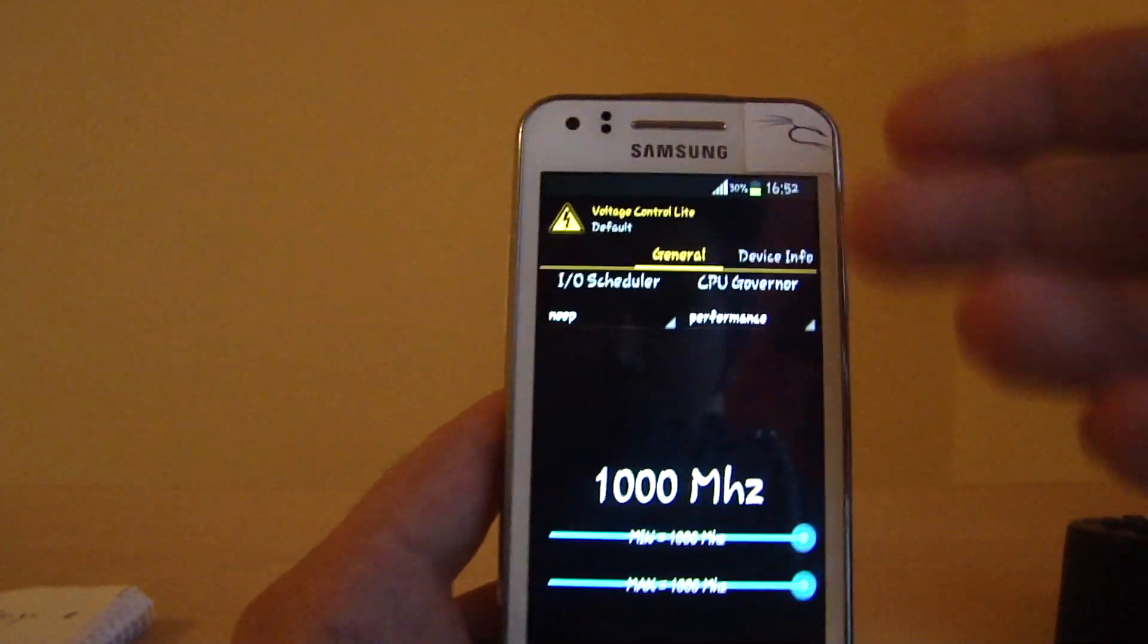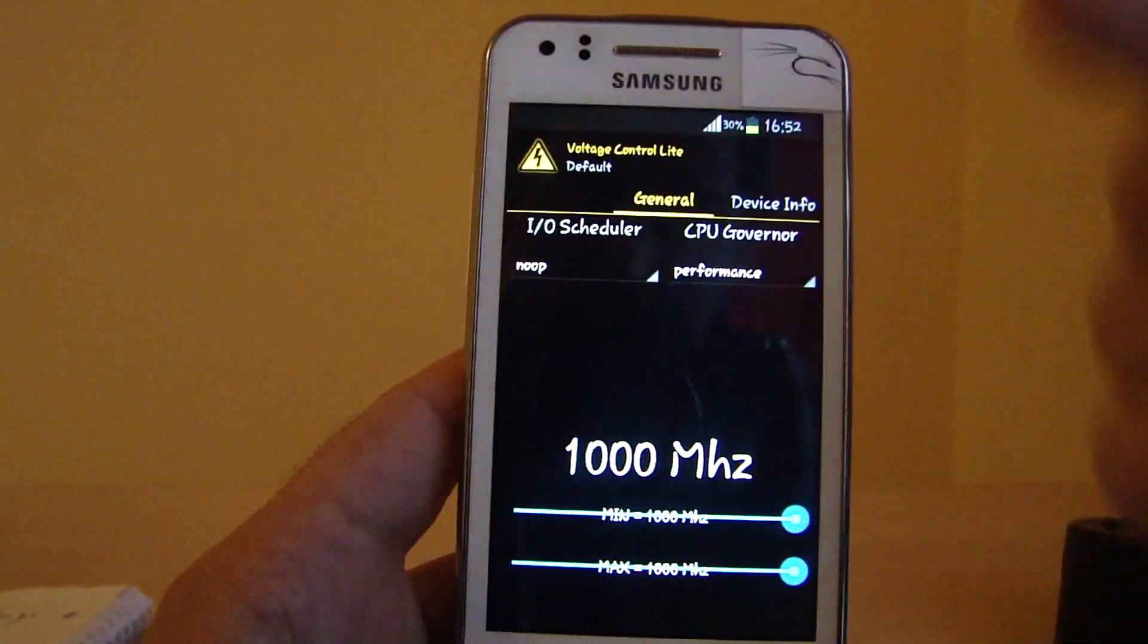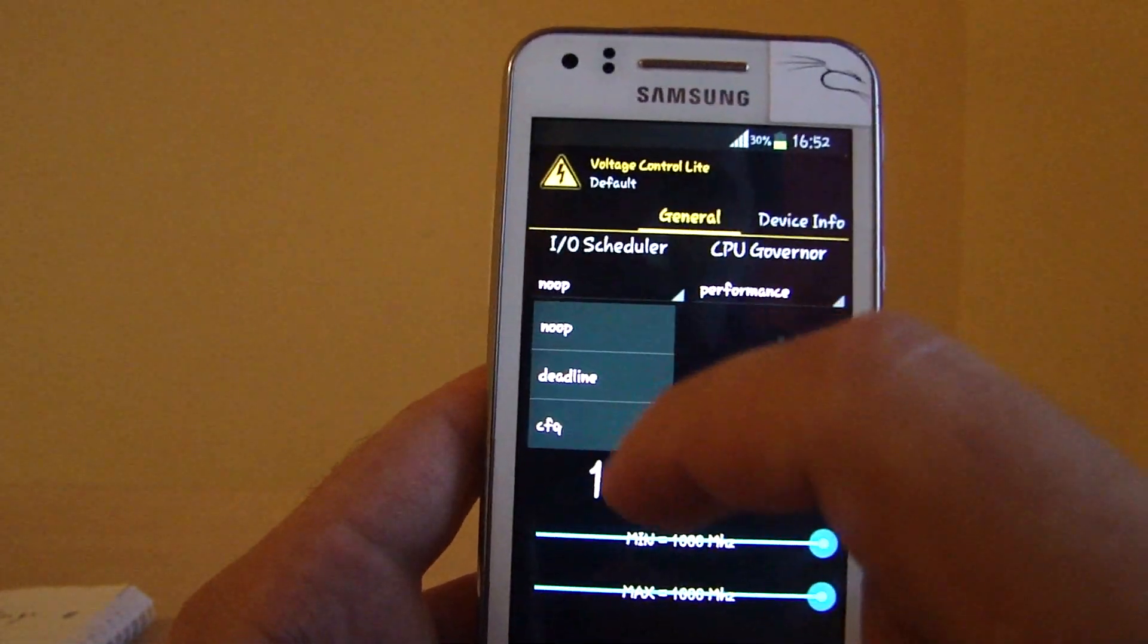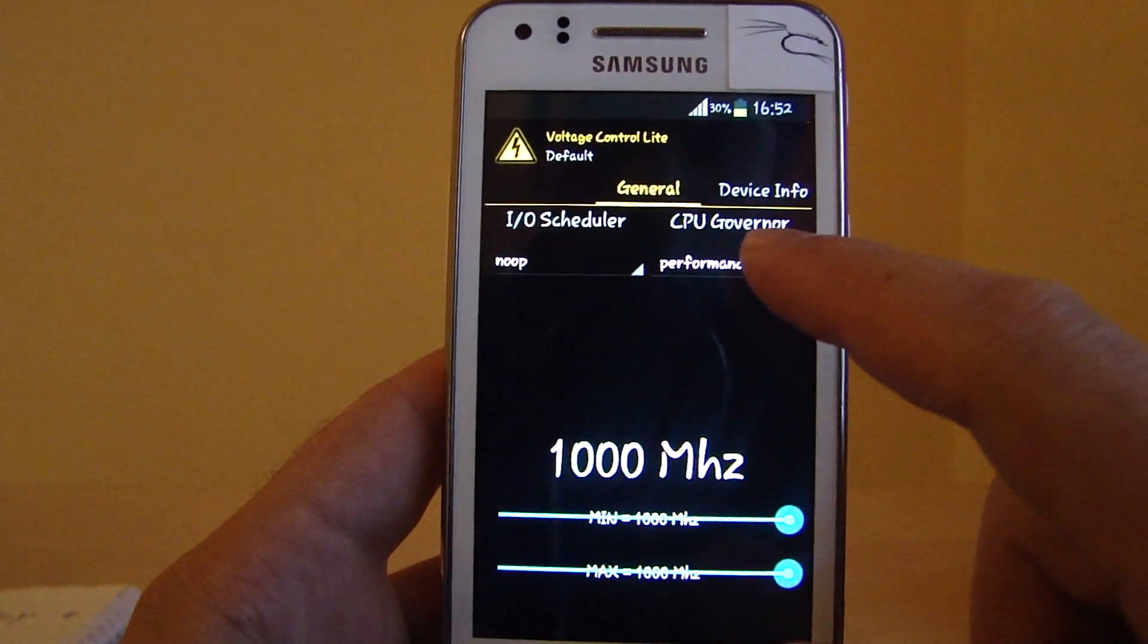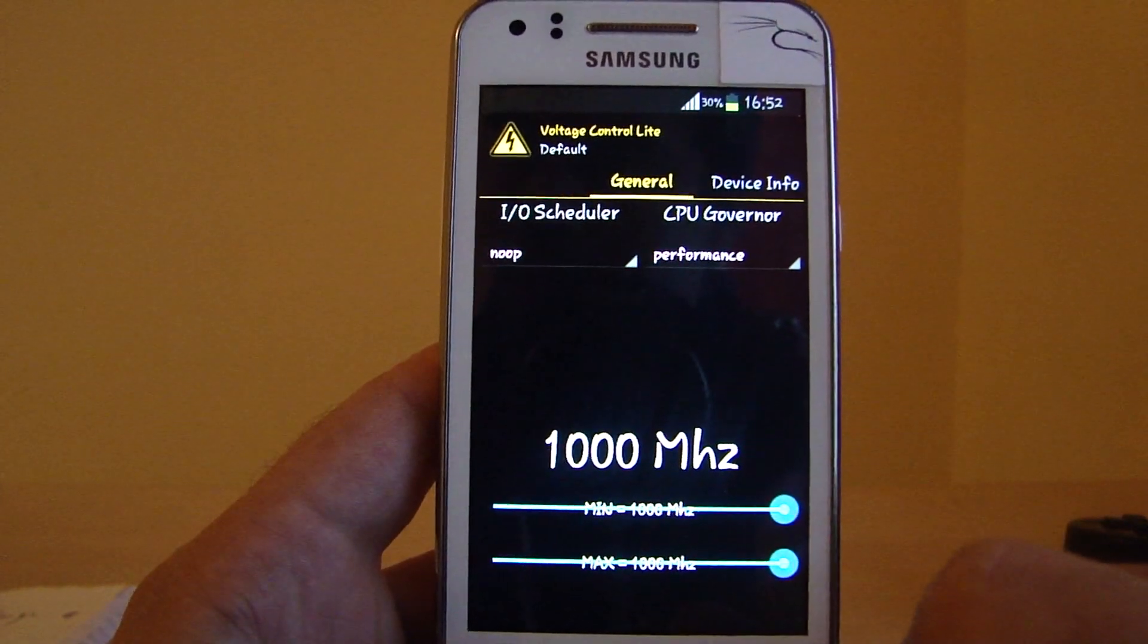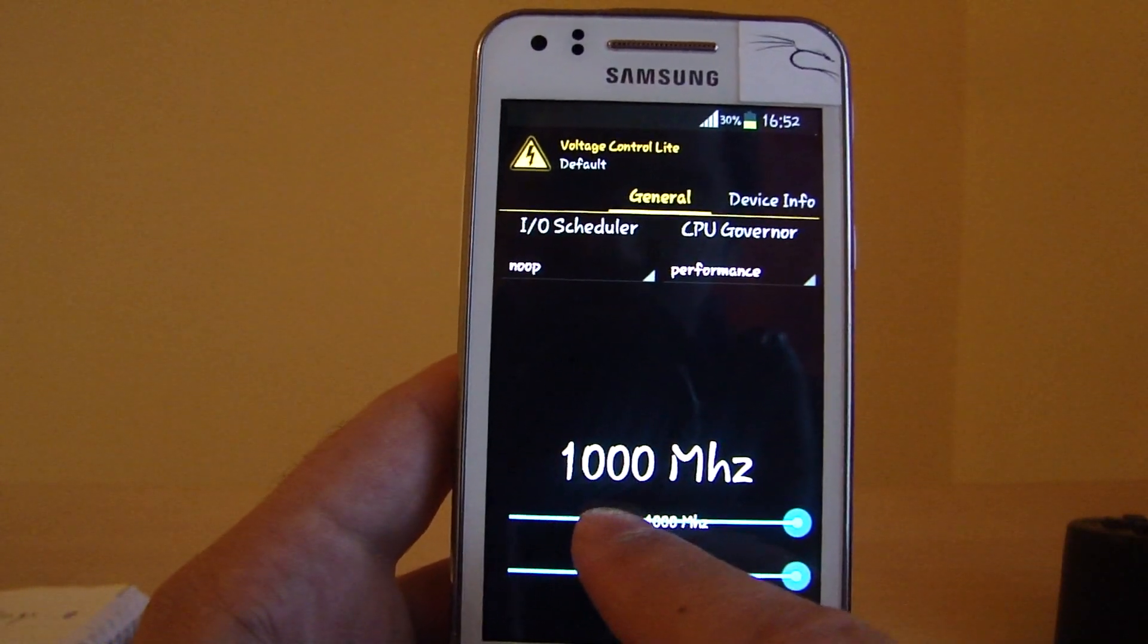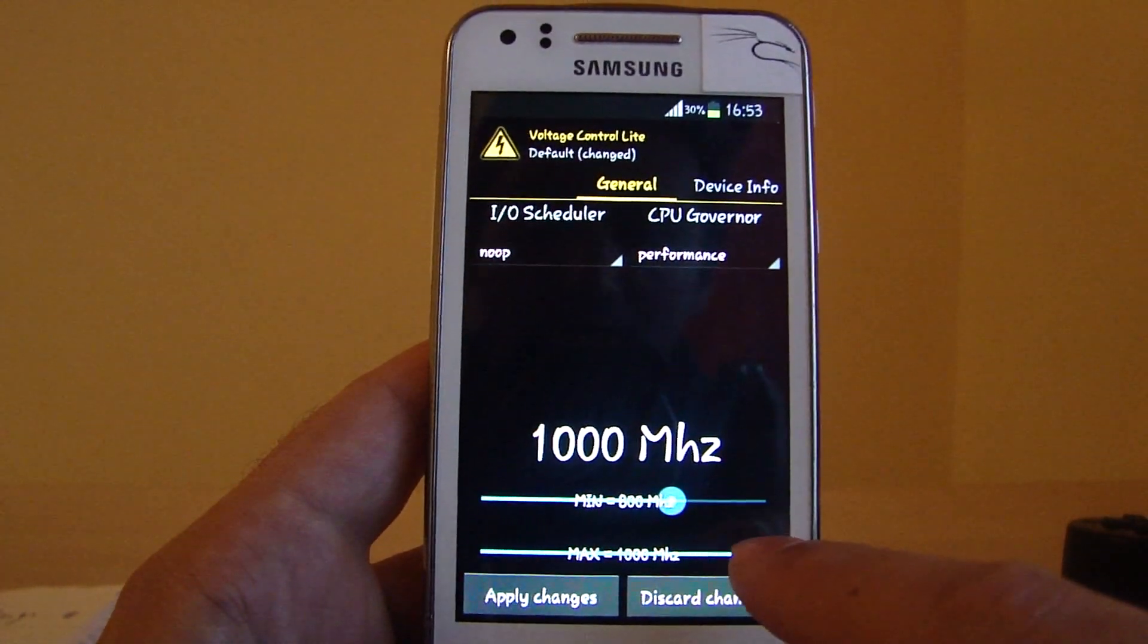So that's the app itself - Voltage Control Lite. There is an extreme version as well, but the lite is free. All you need to do is go to the input output scheduler and click on noop. And on the CPU governor, you click on performance. Then you have to put it to 1000 megahertz.